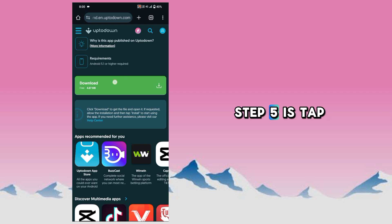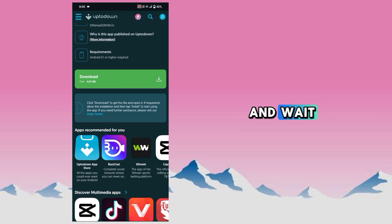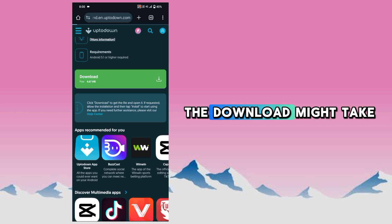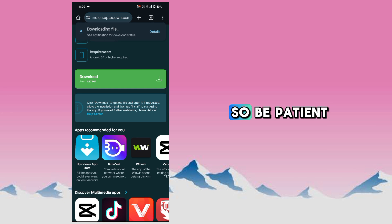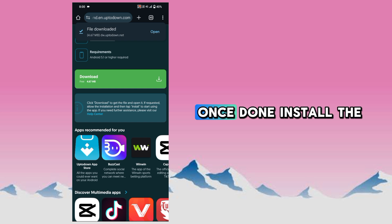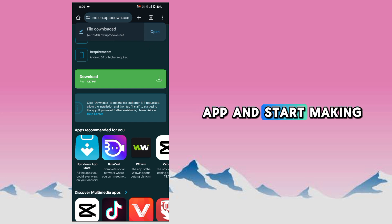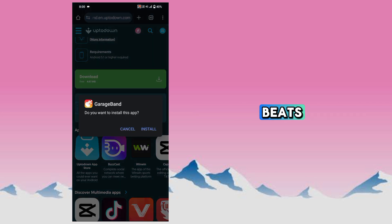Step 5. Tap it away. The download might take a few seconds so be patient. Step 6. Once done, install the app and start making beats.